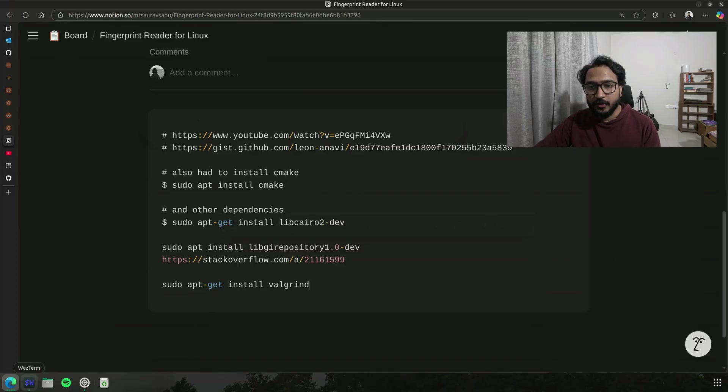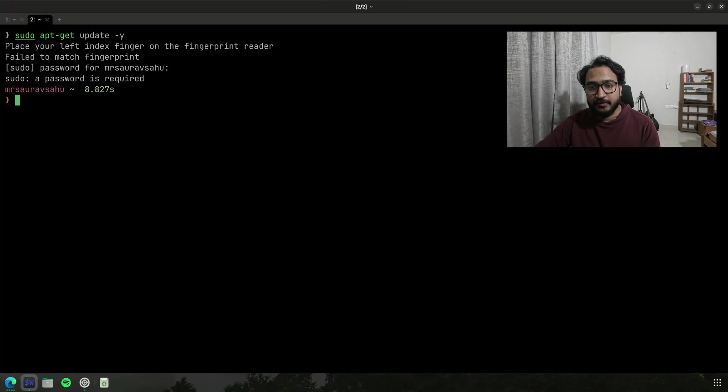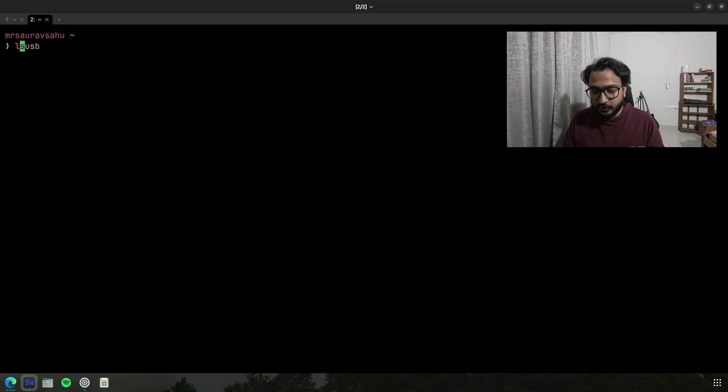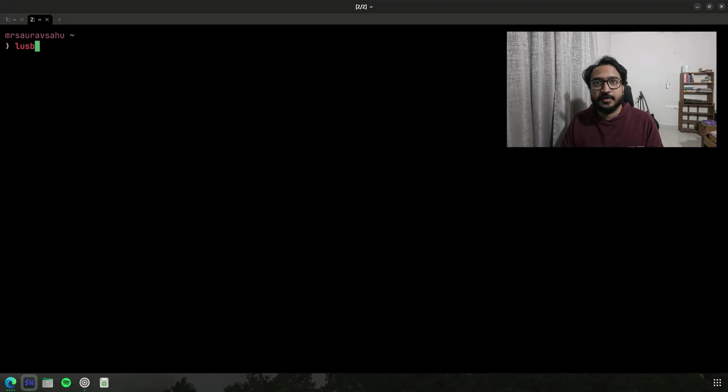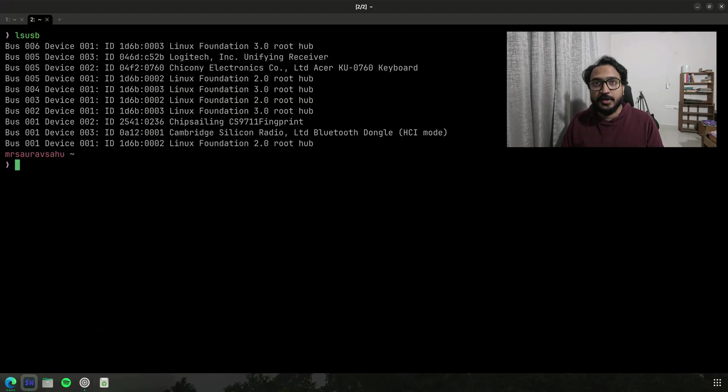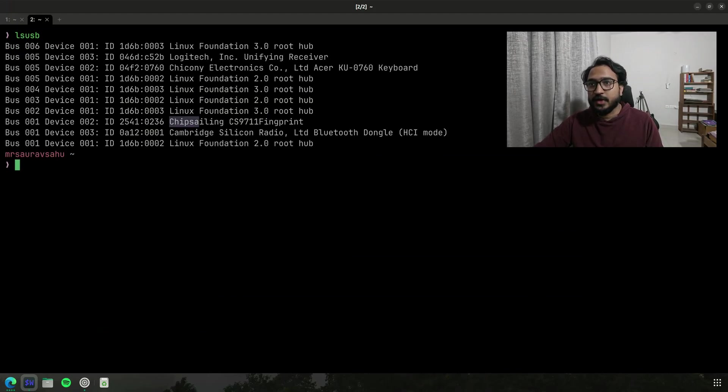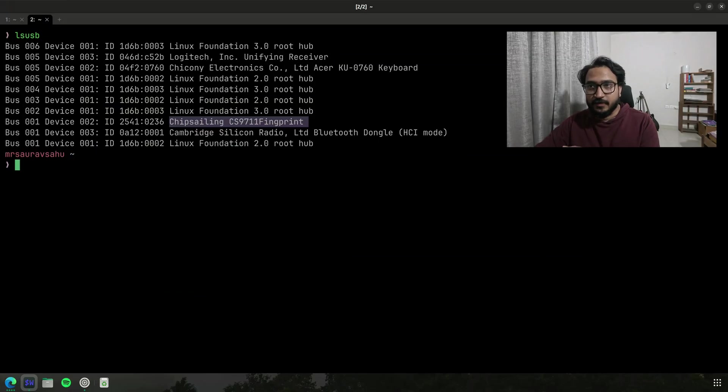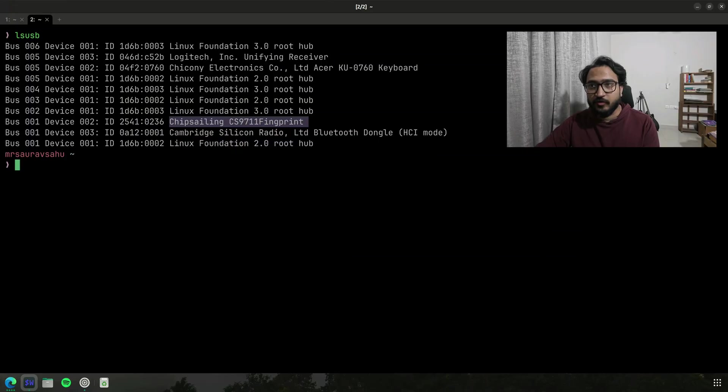So the one thing I was talking about right, how I realized that the chipset is the same. So I used lsusb. So here if you see fingerprint, it is using CS9711, and that's how I realized that the thing that Leon's video shows, it will indeed work for me.